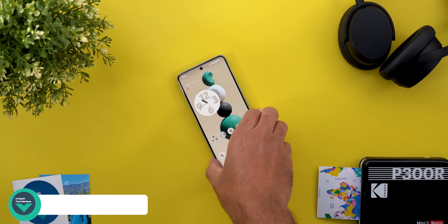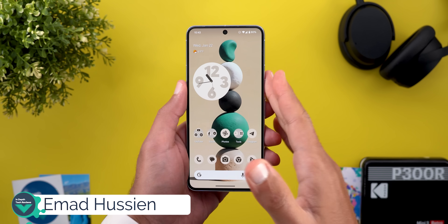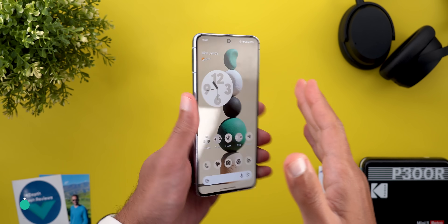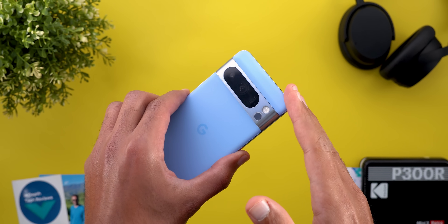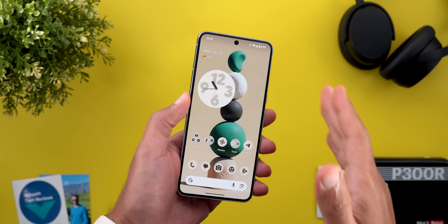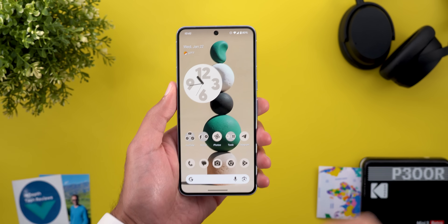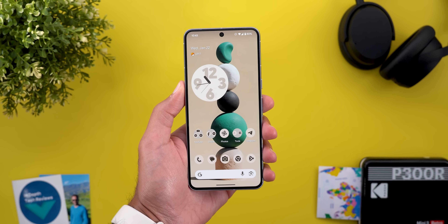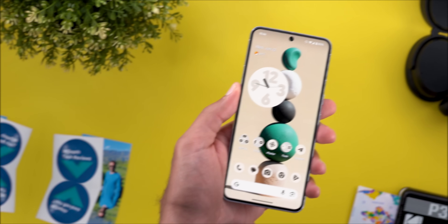Hello everyone and welcome to the channel. Today Google released Android 15 QPR2 Beta 3 that I have here on my Pixel 8 Pro. It's a small update but there are some notable changes that are worth mentioning, so without further ado let's jump in.